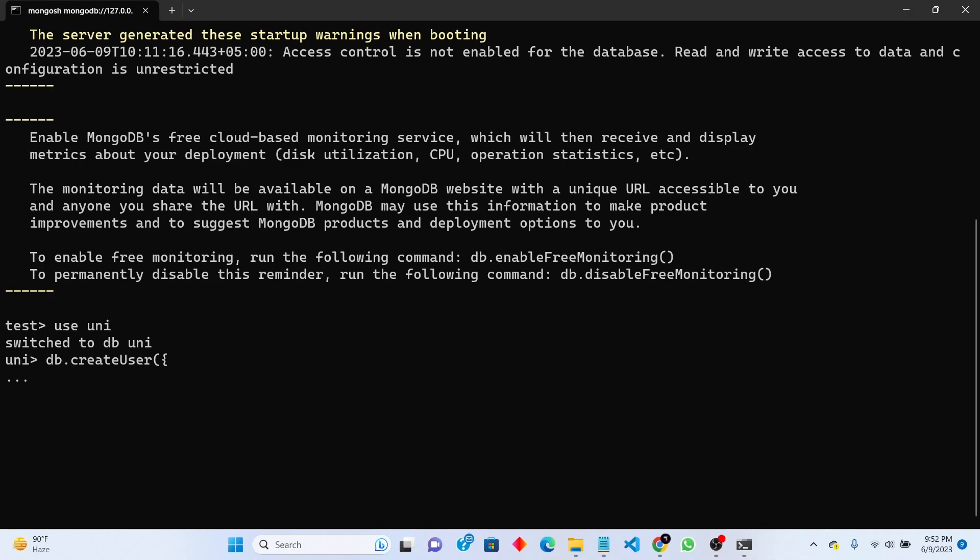After username you need to assign password for new user. We will assign password for new user like 123. This is simple password. For username and password, we need to assign role to new user that he or she can read and write.